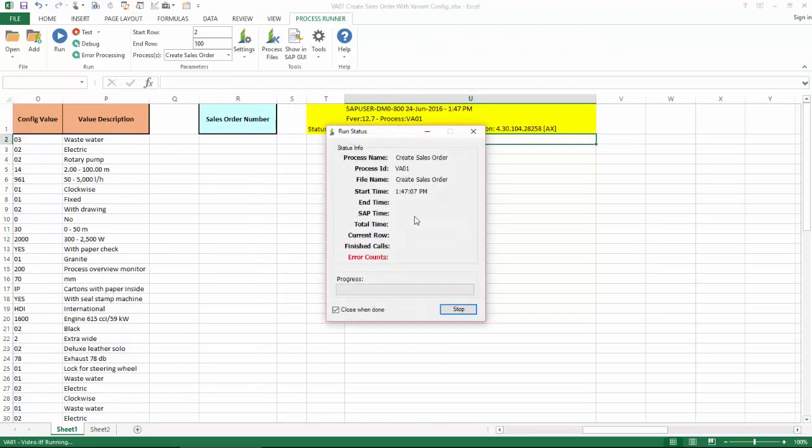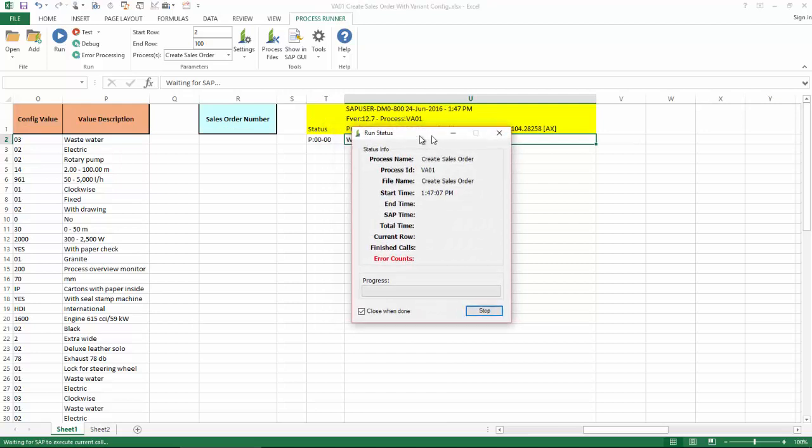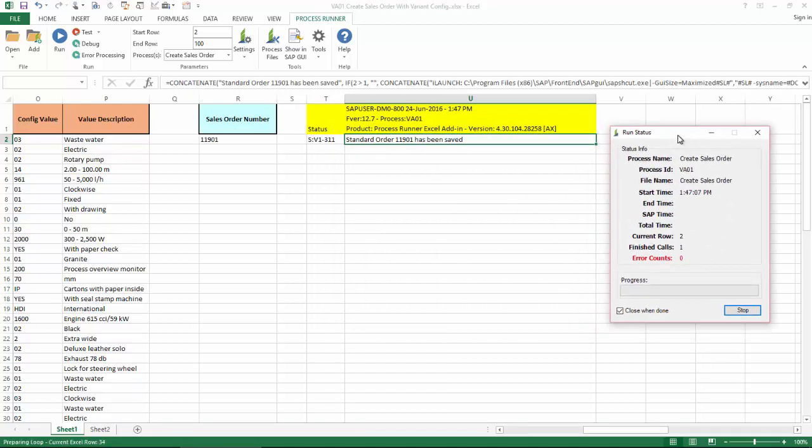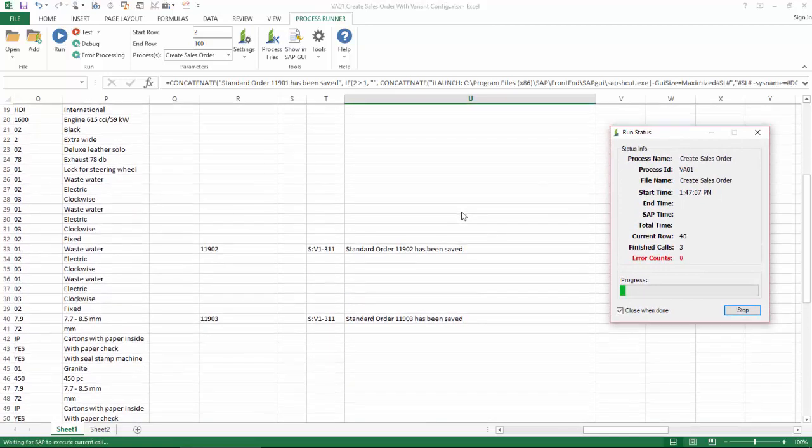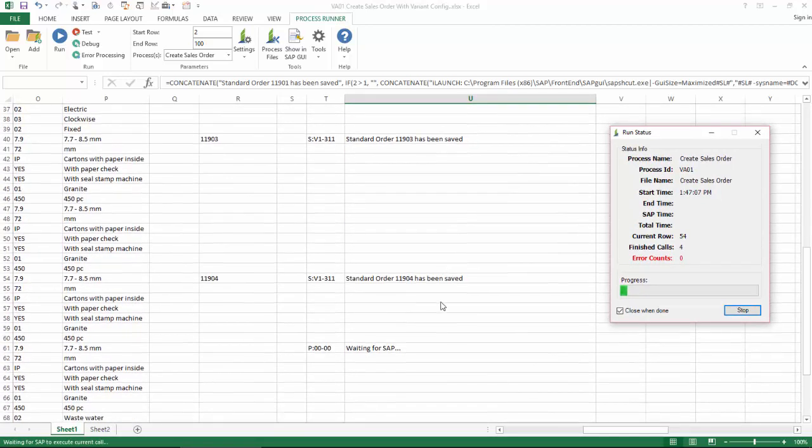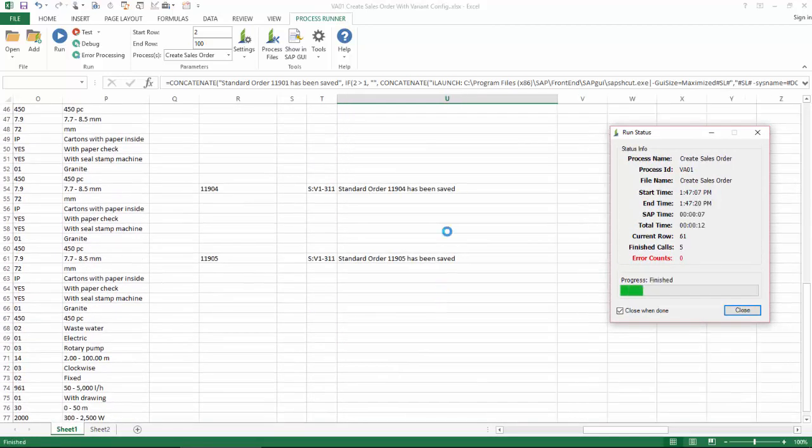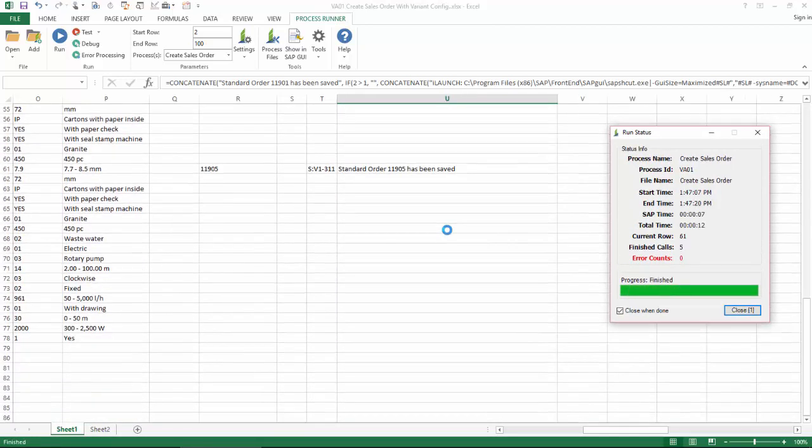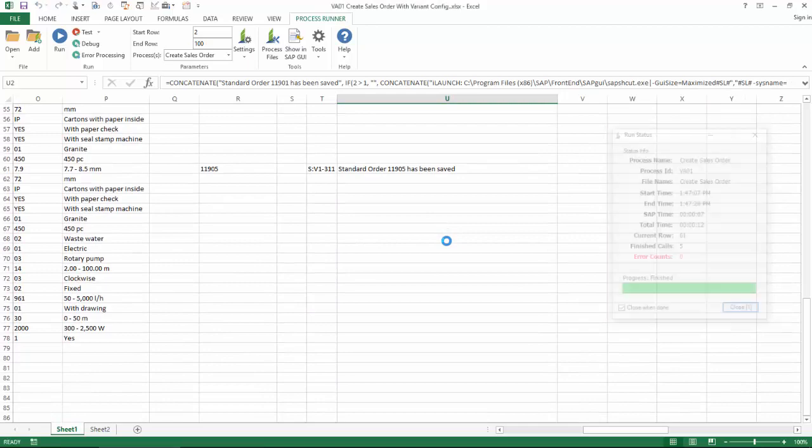And then once I log in, Innowera Technology takes over and executes a VA-01 transaction automation script. My SAP messaging writes directly to the Excel spreadsheet. There you can see my orders that are being created.